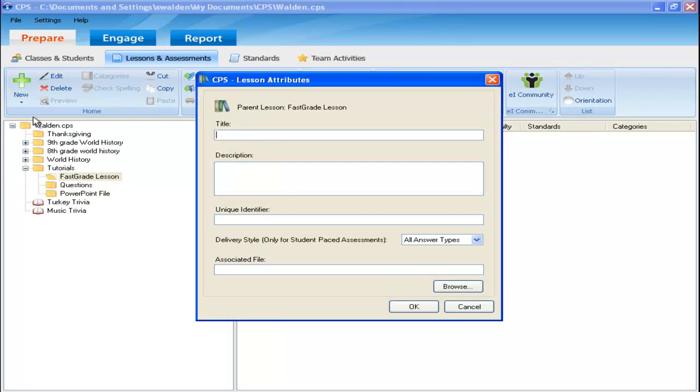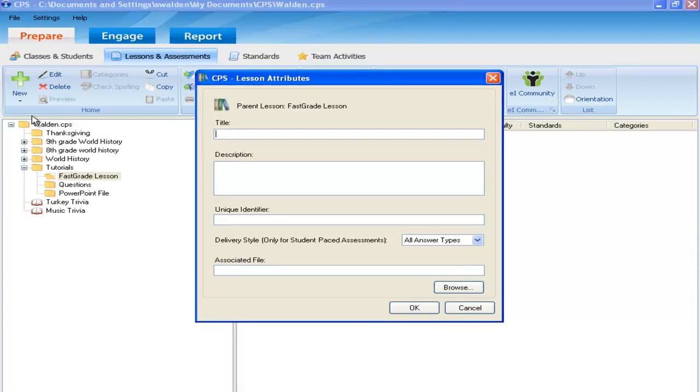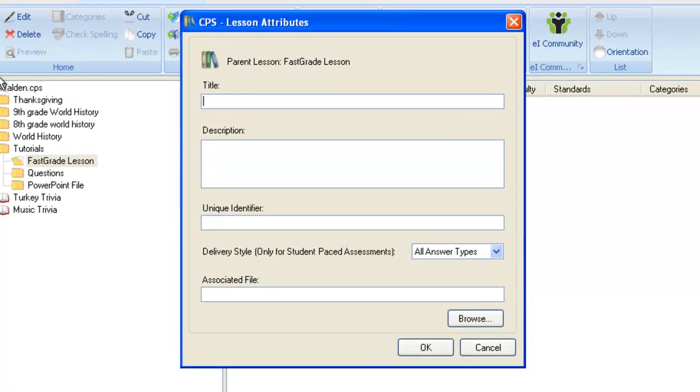Once you have selected Fast Grade Lesson, you are prompted to give your assessment a title. Make sure this title explains what the Fast Grade Lesson is so you do not become confused as you build up your files.